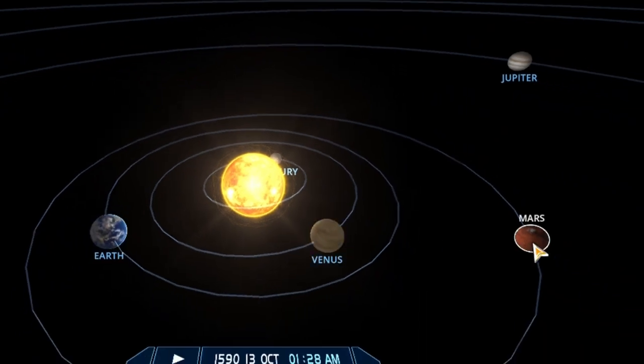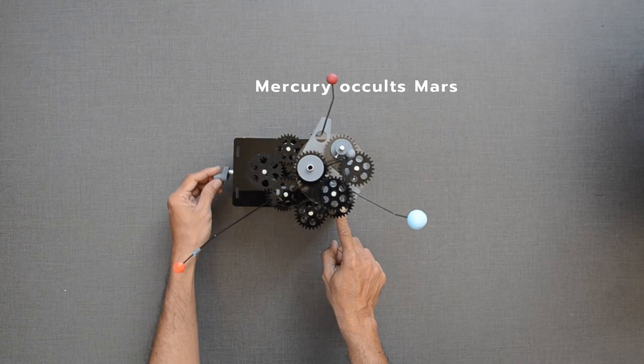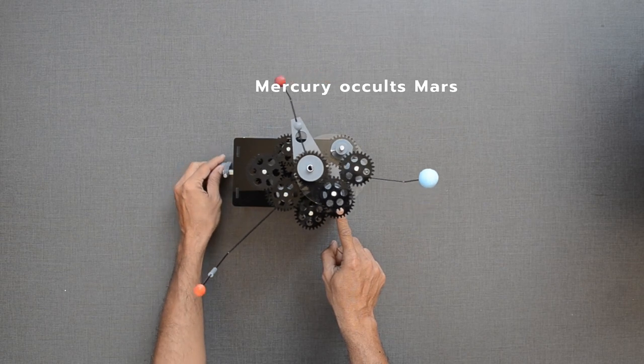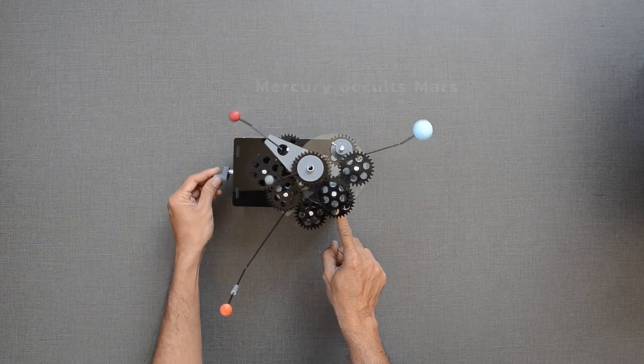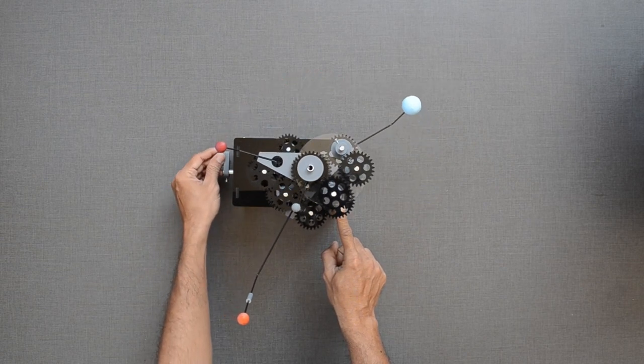In another instance, Mercury will occult Mars on 29th July 2026.